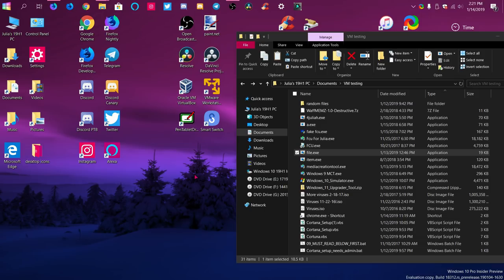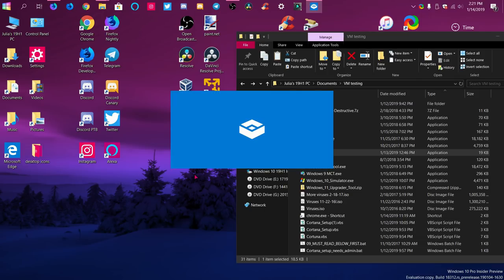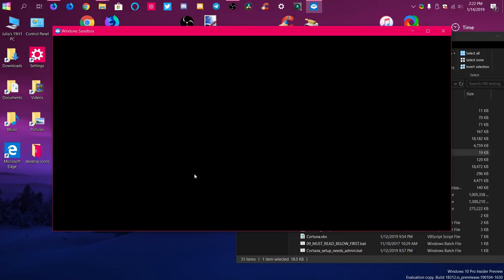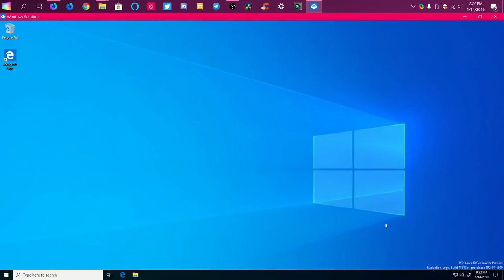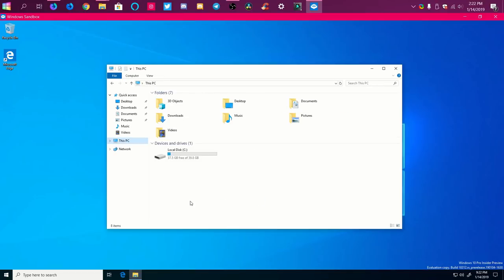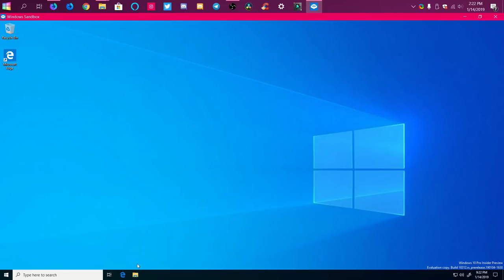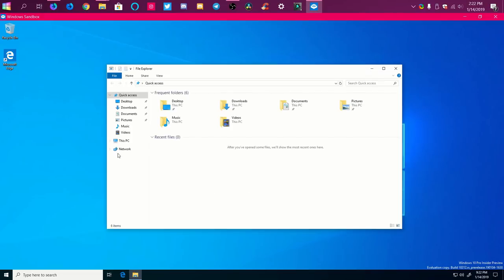The benefit is if one of the files destroys it, you can easily make a new one in two seconds and you don't have to worry about anything. The new sandbox also starts with about the same amount of space, which is very interesting — it's not a complete installation, just a partial one.